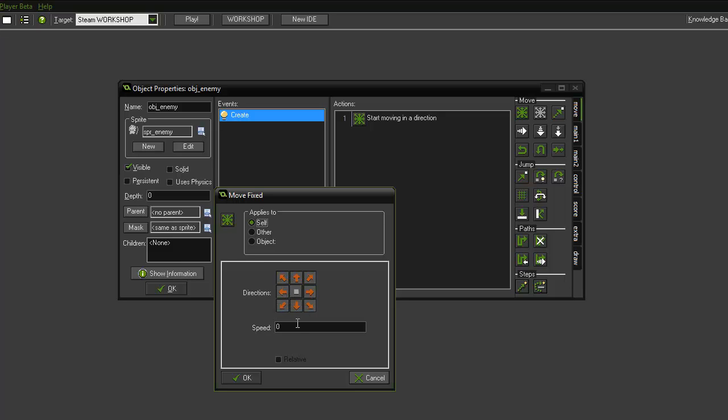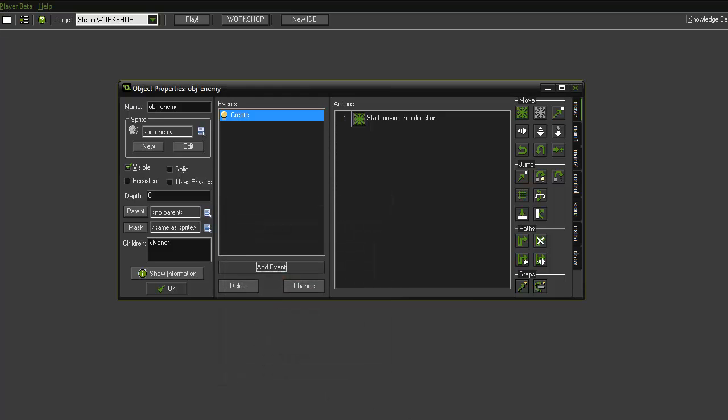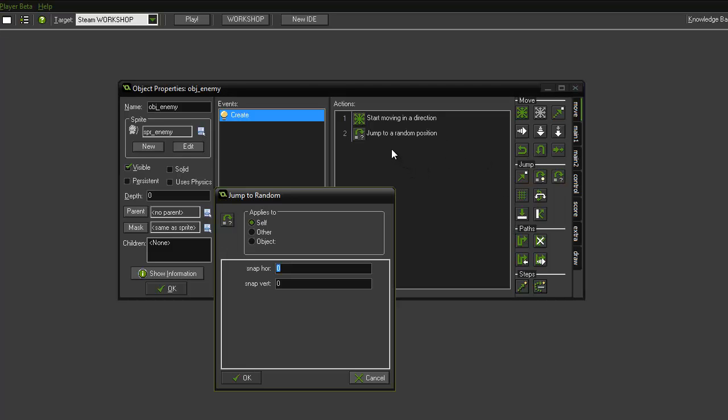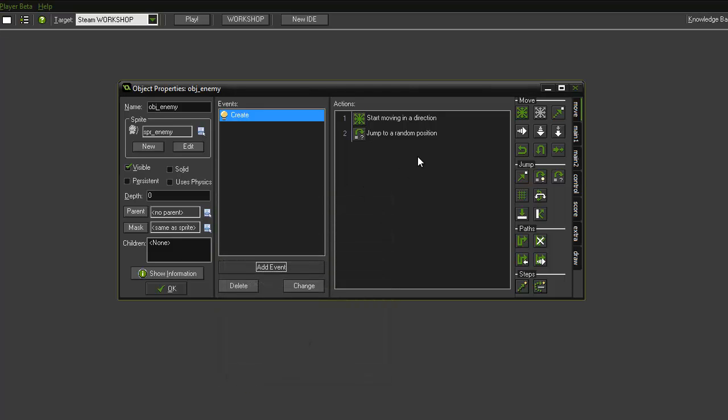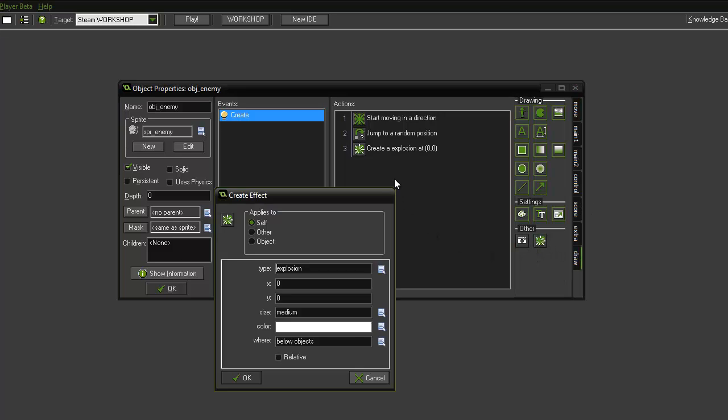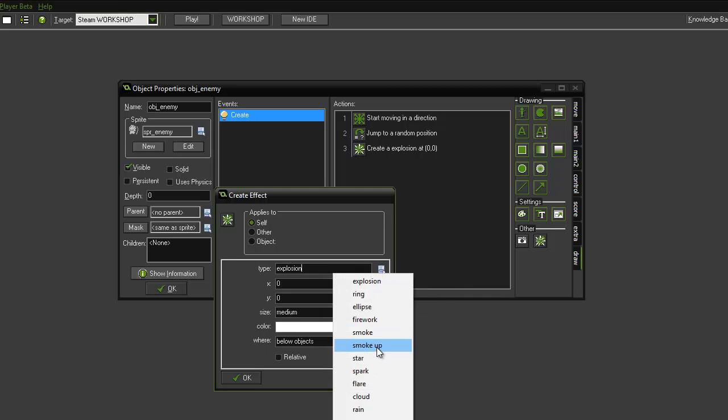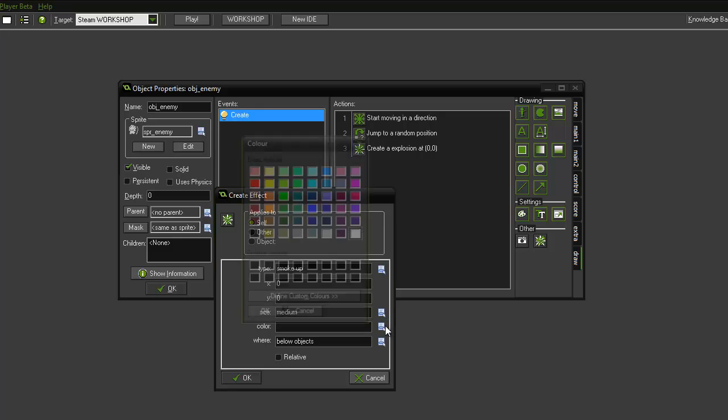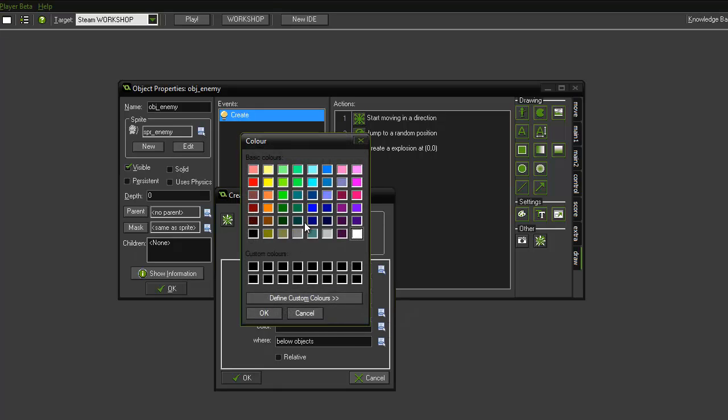direction. We're then going to randomize the start position where it starts and let's just jump to a random position and we'll have that at 32, 32. So every time it's created, it will appear in a different location. And when it creates and appears on the screen, we're going to want it to have a special effect. So we can go into the draw tab, bring the create effect across and we'll use a smoke up and we'll select a nice color for that, basic green.